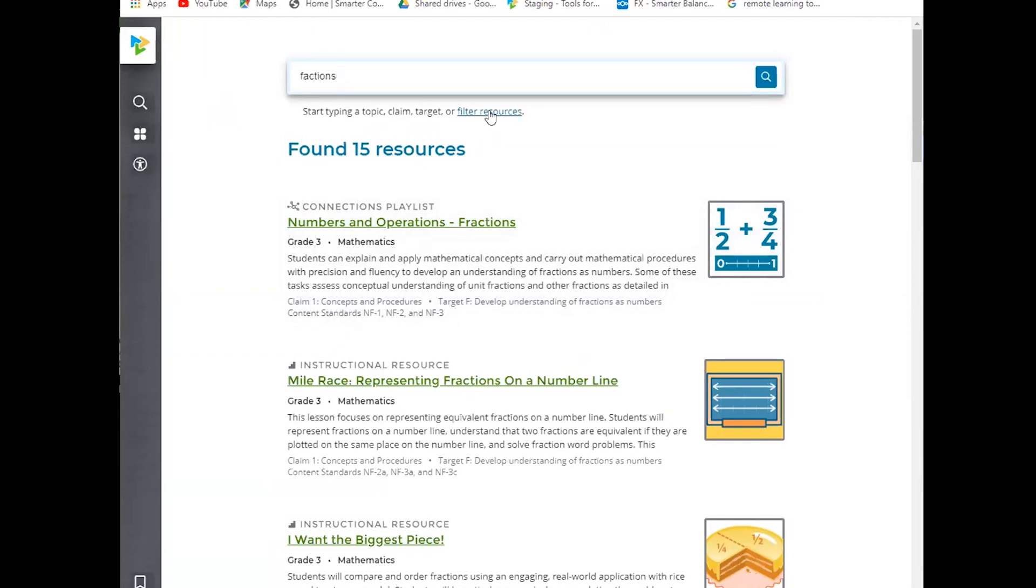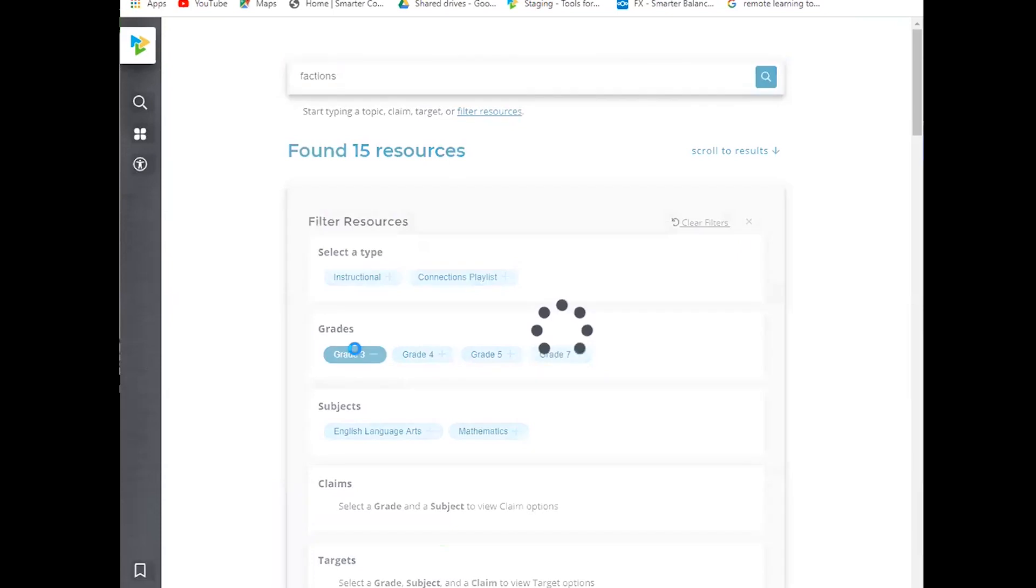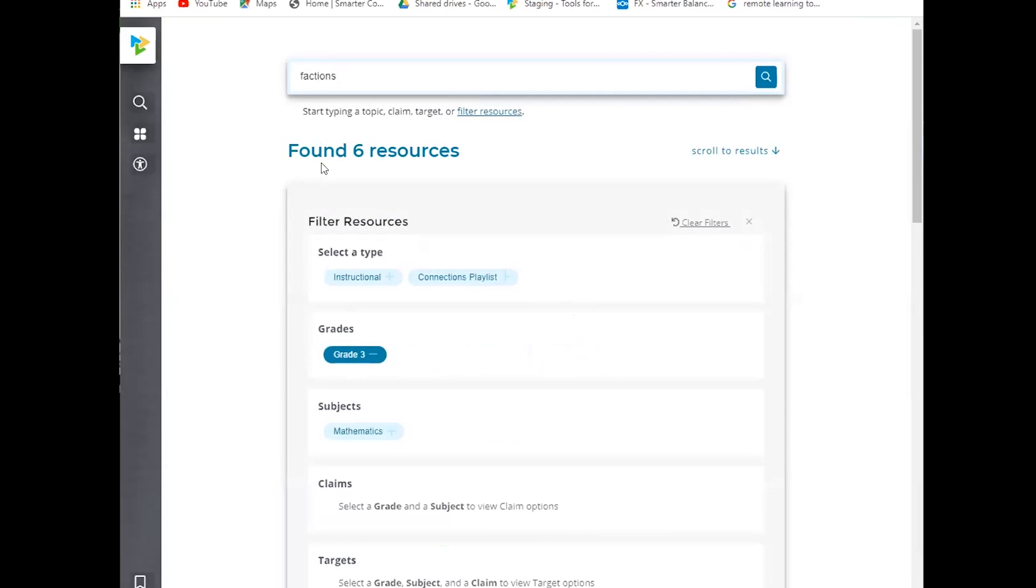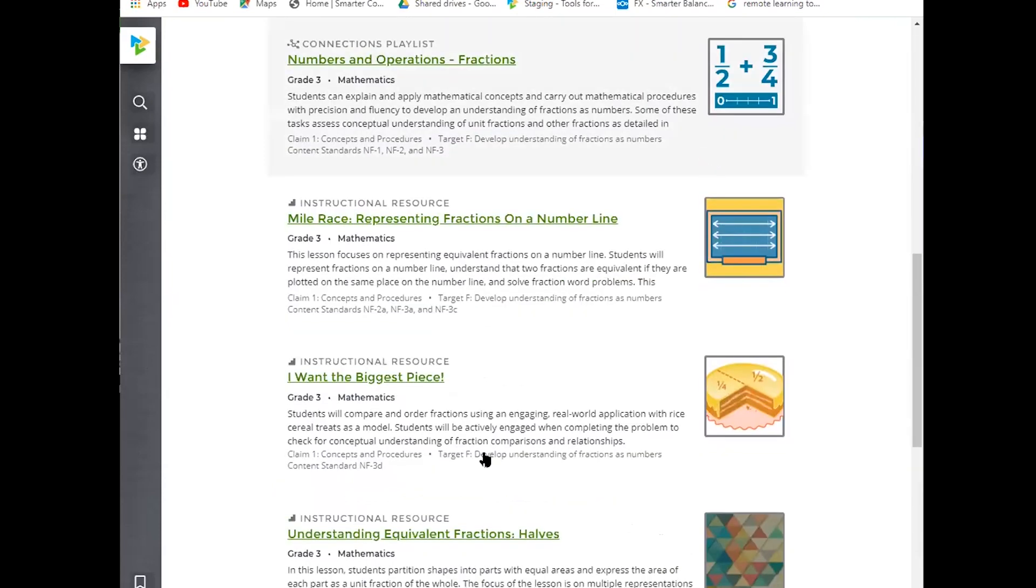Another thing that I could do is I can do the keyword search with the filtered search. So let's say for example, I'm a third grade teacher and I only want to look at third grade resources for fractions. So I've clicked third grade and it now has told me that I have six resources. I could either scroll down manually or I can just do a quick jump using this link here to scroll down.